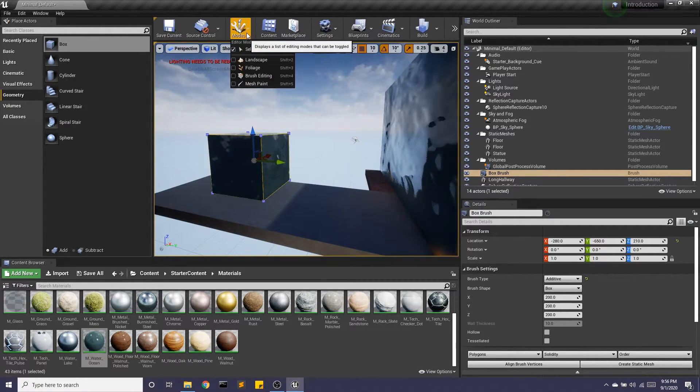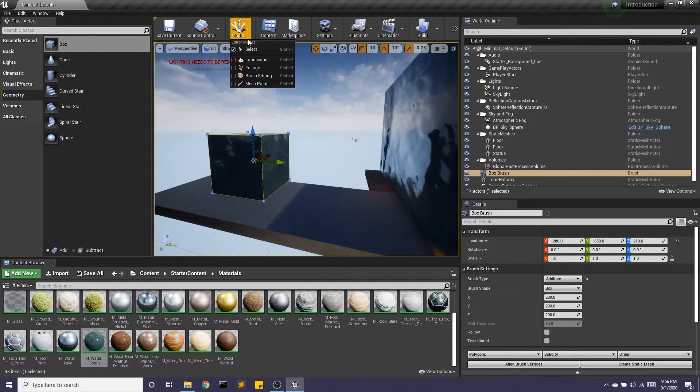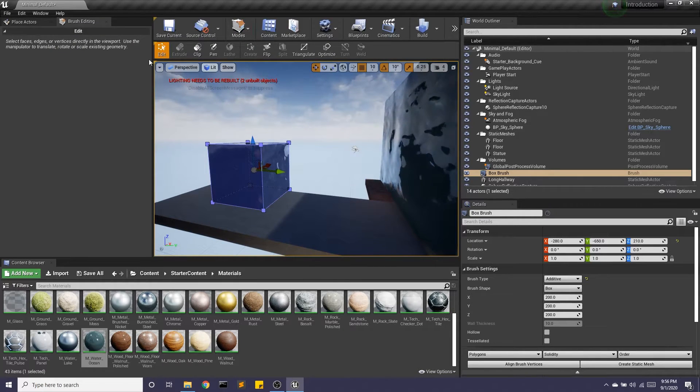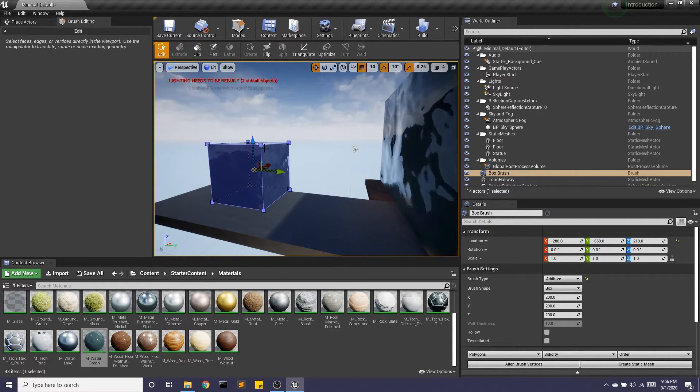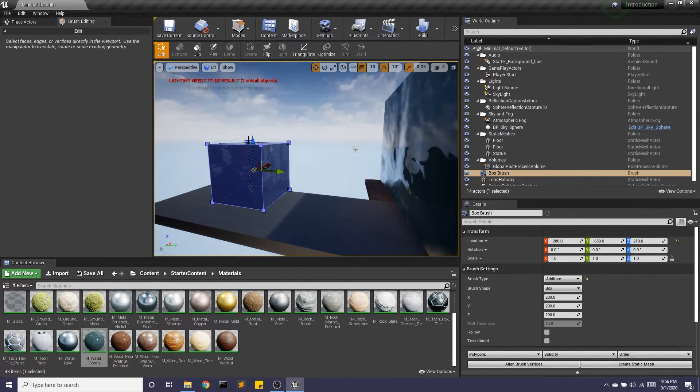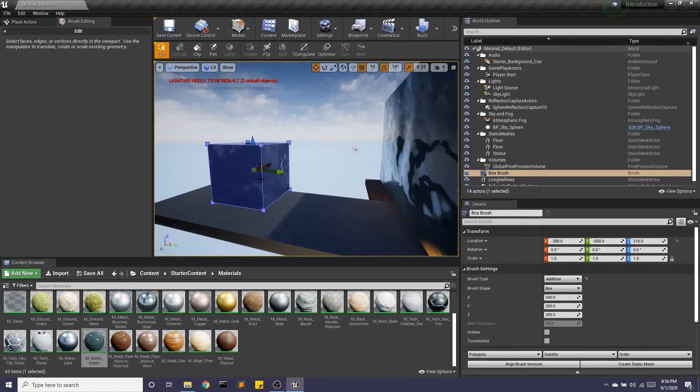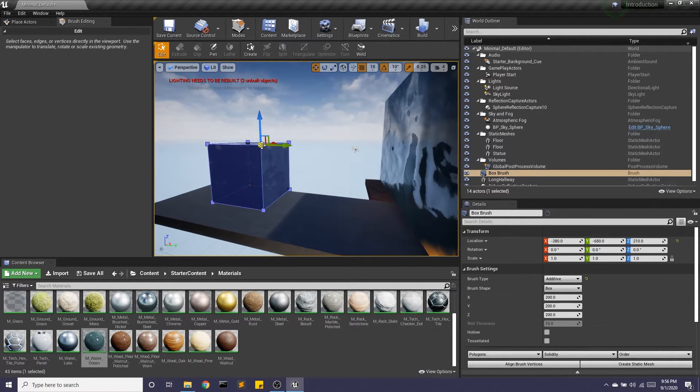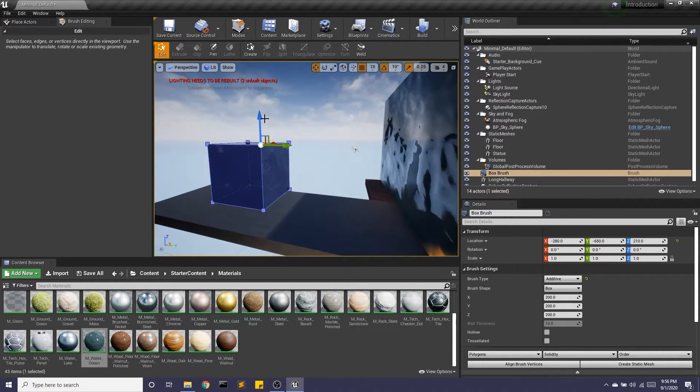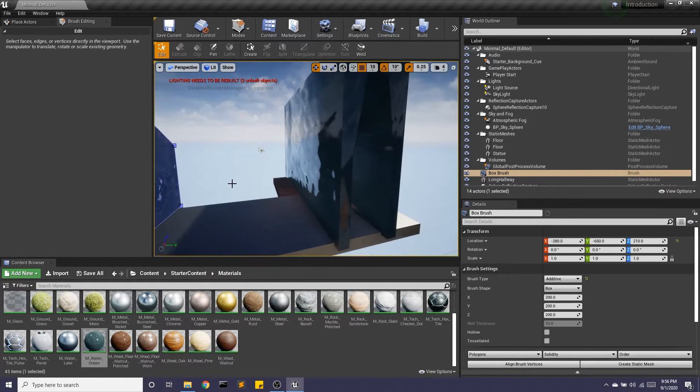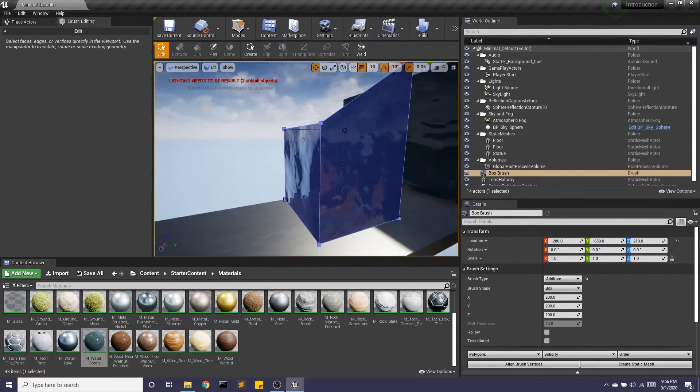So I have this box as a geometry brush and I want to make it into something a little more interesting. If I go to modes, I can select brush editing. And now I can select either a face, an edge, or a vertice and manipulate it. I'm going to take this corner and bring it up like that.